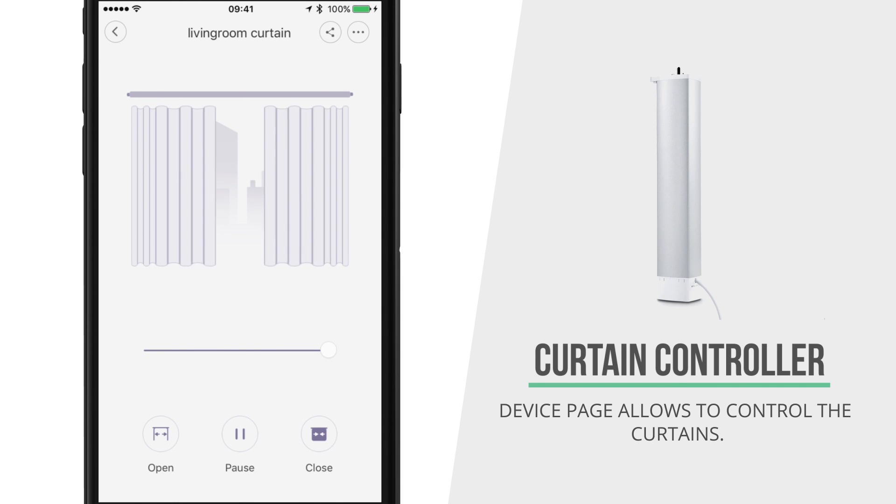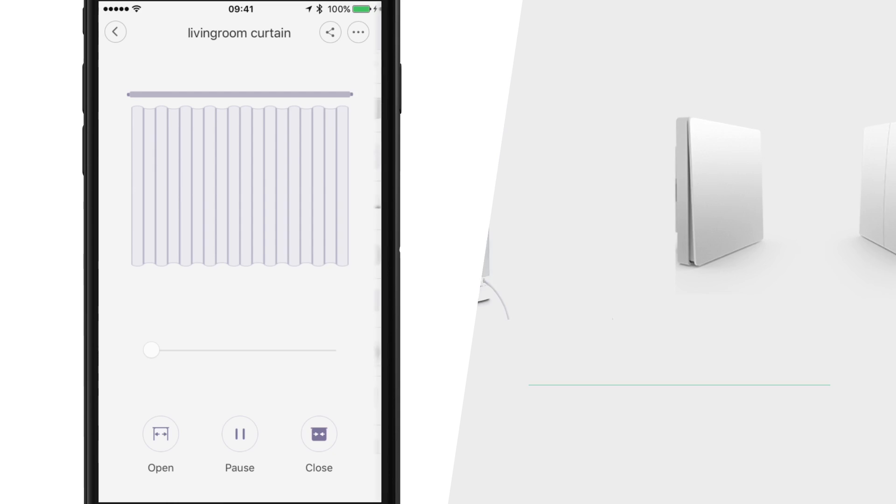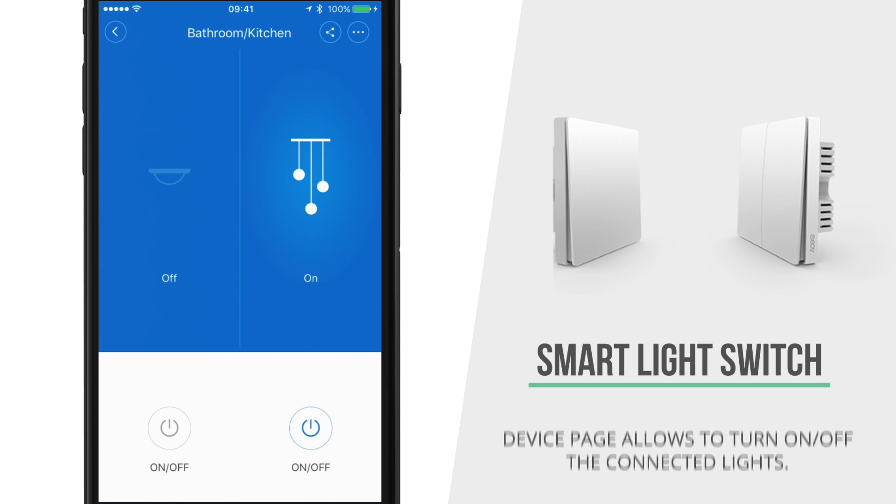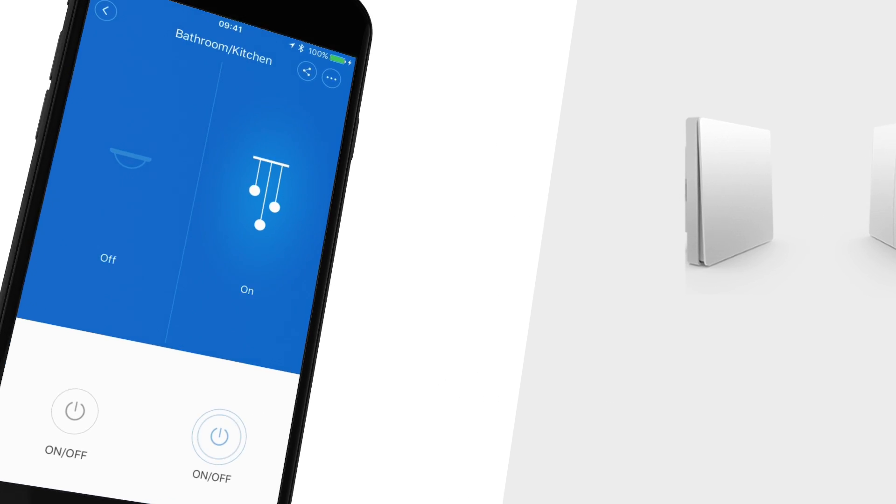So you can see depending on what type of device that you actually pair, the layout of that device might be slightly different depending on what that device actually does.